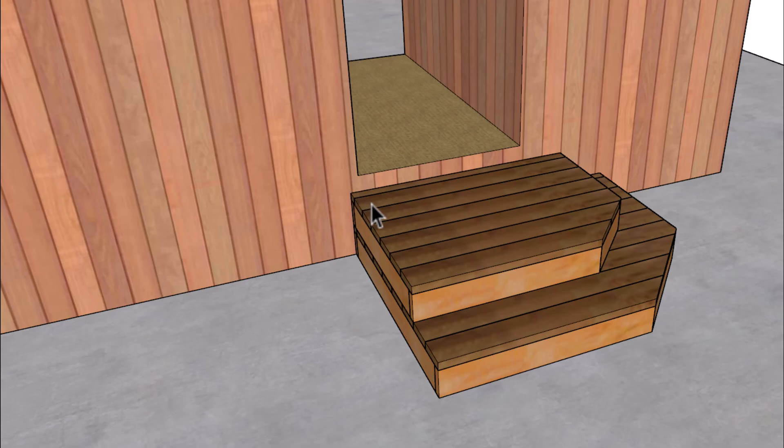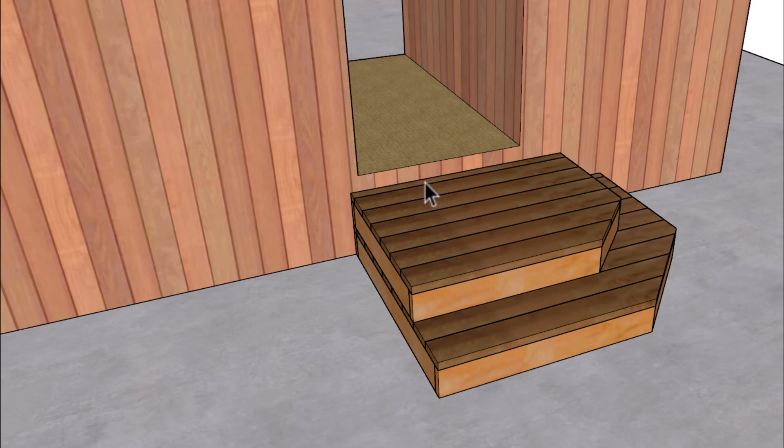But what this does is separates the risers here because this would be a separate flight of stairs than this one. So the floor level here could actually be even with the top of the landing or it could be another riser, whatever the maximum riser height is in your area.